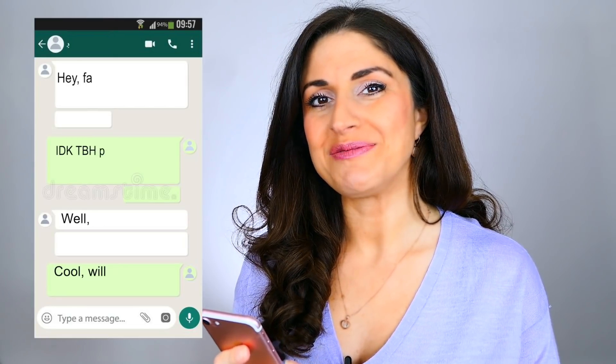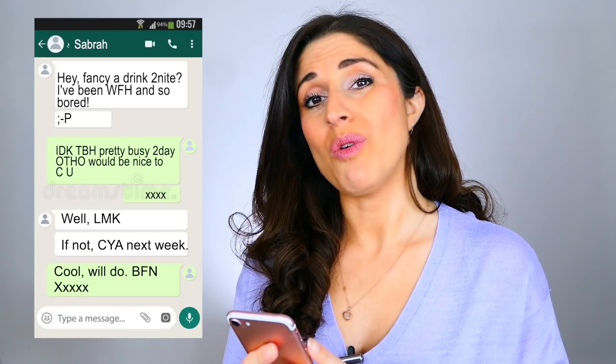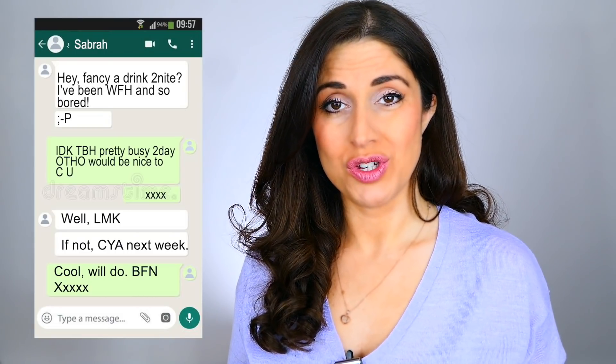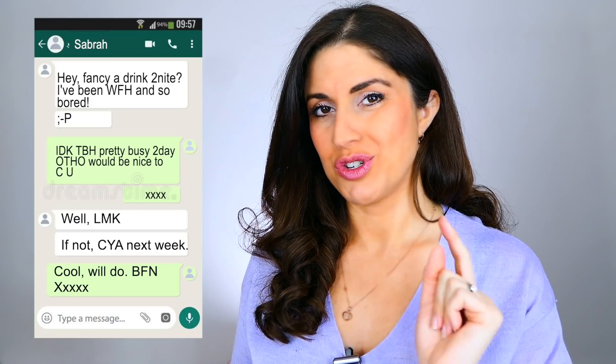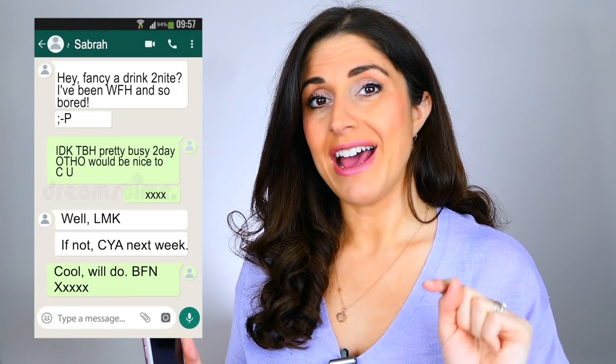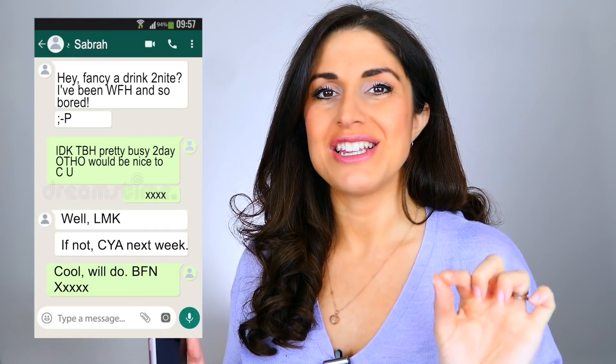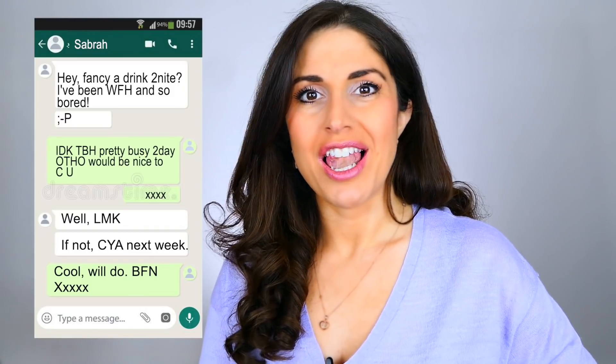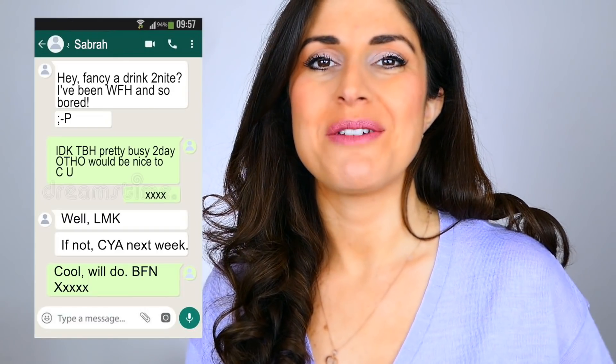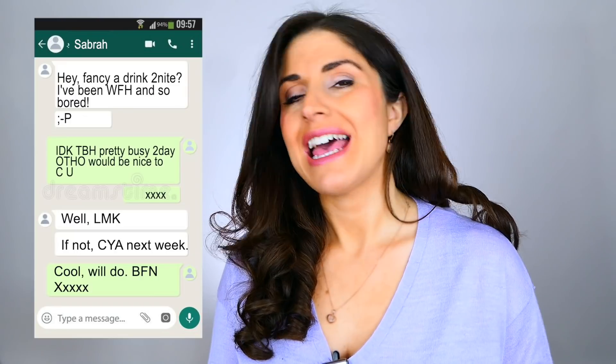Before we get started, I'm going to share with you a private text between Sabra and I. You'll notice we've used quite a few acronyms, and by the end of the lesson you should understand all of them and be able to translate the text message into full correct English. In the comments box below I've put this exact text — copy, paste and retype the acronyms into the correct words.